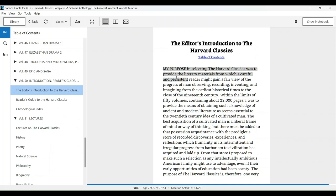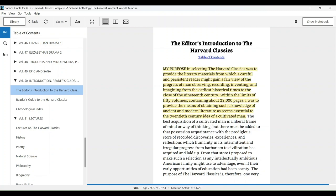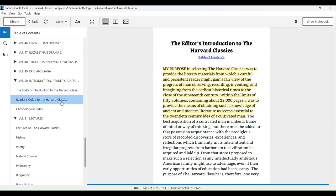The purpose of this anthology, according to Charles Eliot, was to provide the literary materials from which a careful and persistent reader might gain a fair view of the progress of man—observing, recording, inventing, and imagining from the earliest historical times to the close of the 19th century.